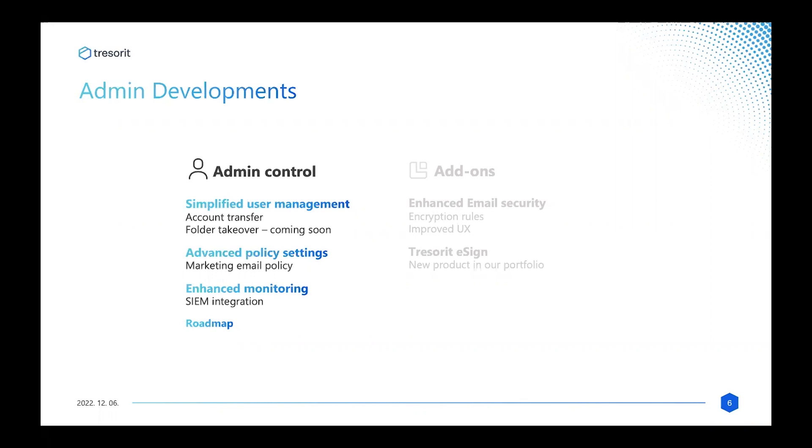For example, we are sending product updates every few weeks, but if you don't want your users to receive those product updates and you want to be the source of the updates related to Tresorit, then you can simply disable those updates for your users. I'll quickly jump over to the roadmap just to say that I won't tell much about this roadmap feature because we will underline this new addition in one of the later slides of the webinar.